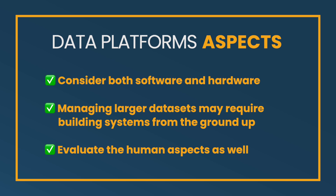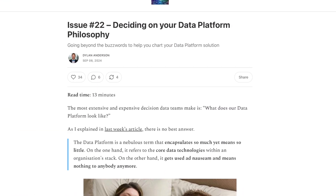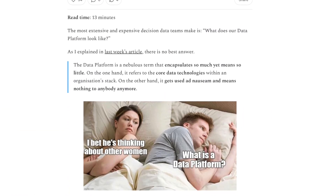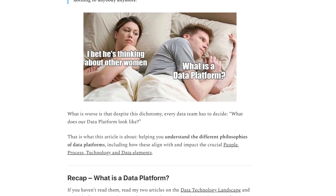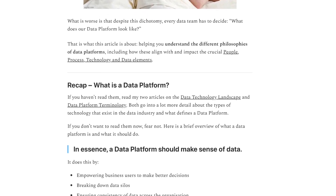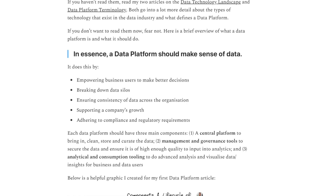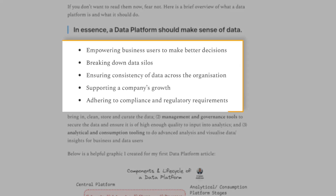There are also a lot of aspects of data platforms that involve people. Yes, to some degree a data platform is a set of technologies that should make ingestion, storage, transformation, analysis, and AI workflows easier. But I like Dylan Anderson's article from issue 22, where he discusses data platform philosophy. He references that the goal is to make sense of your data — to actually make data useful — by empowering business users to make better decisions, breaking down data silos, and ensuring consistency of data across the organization through data governance.